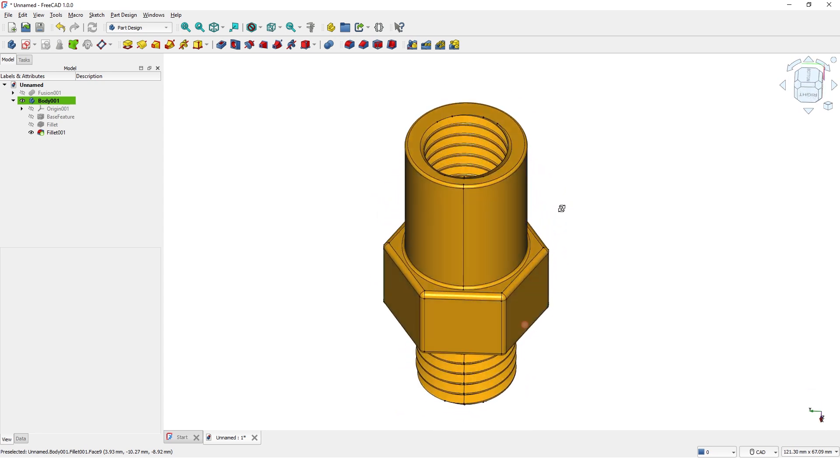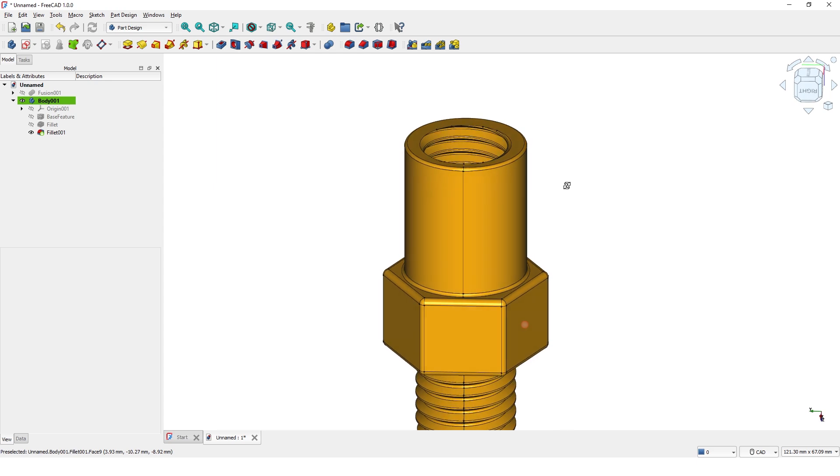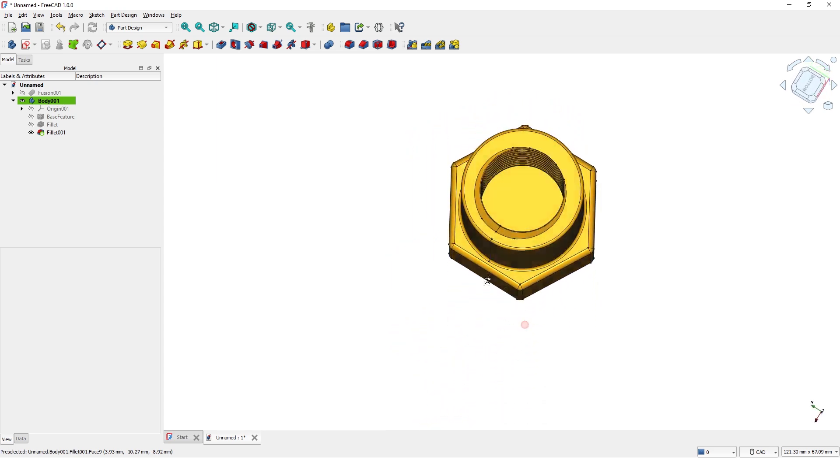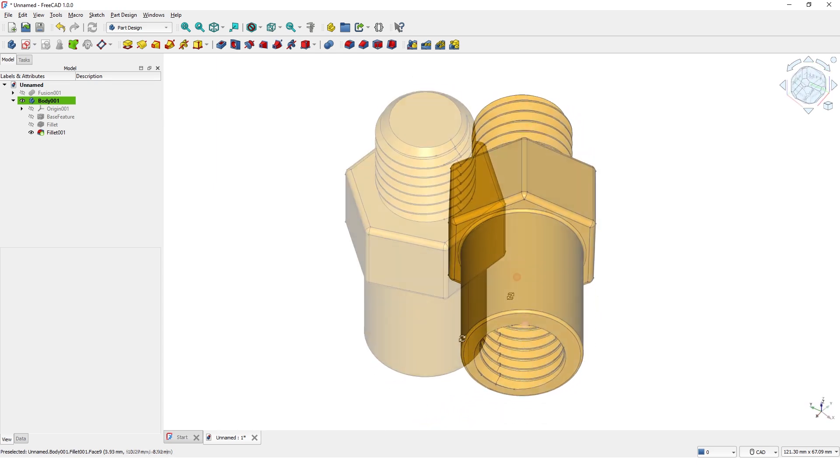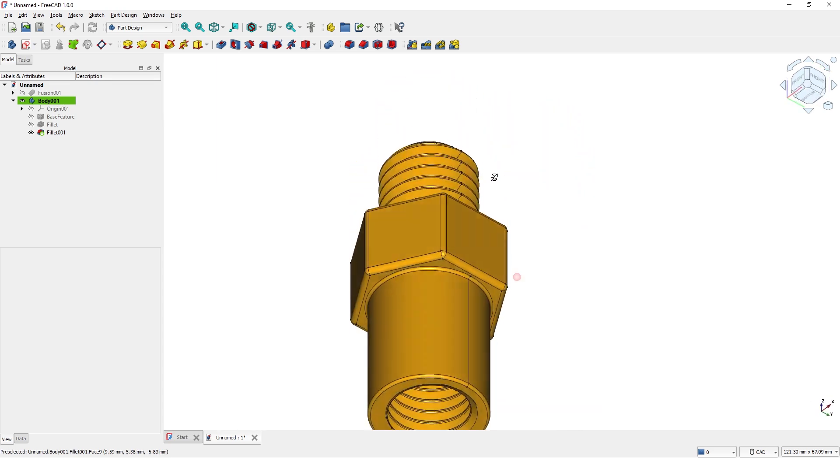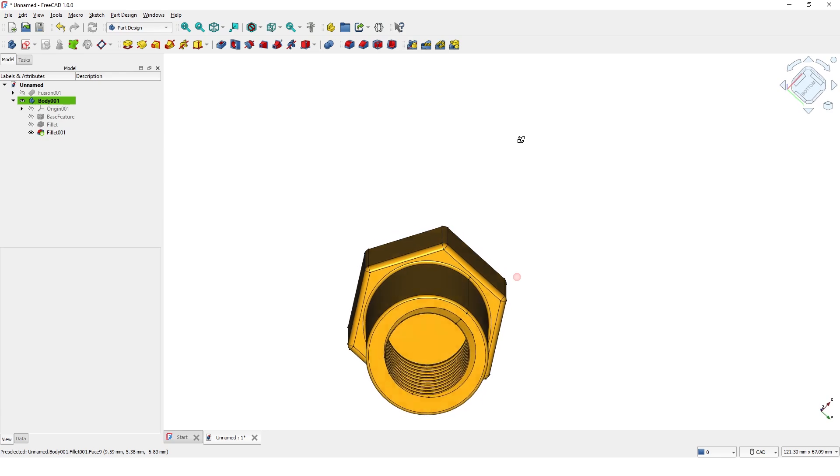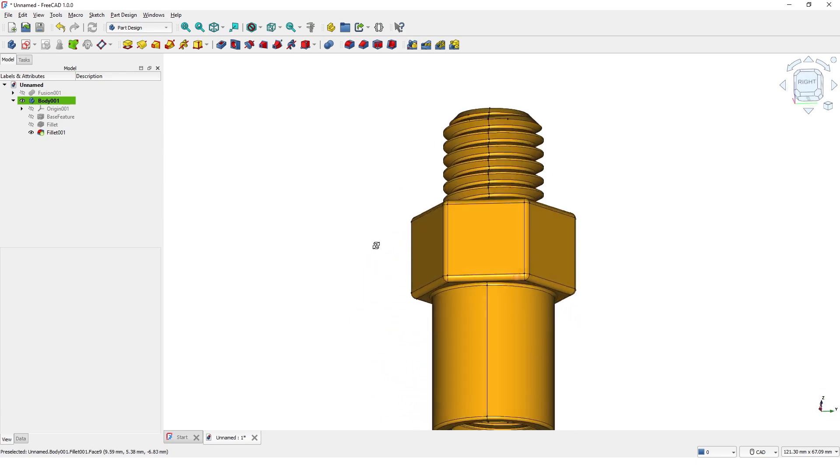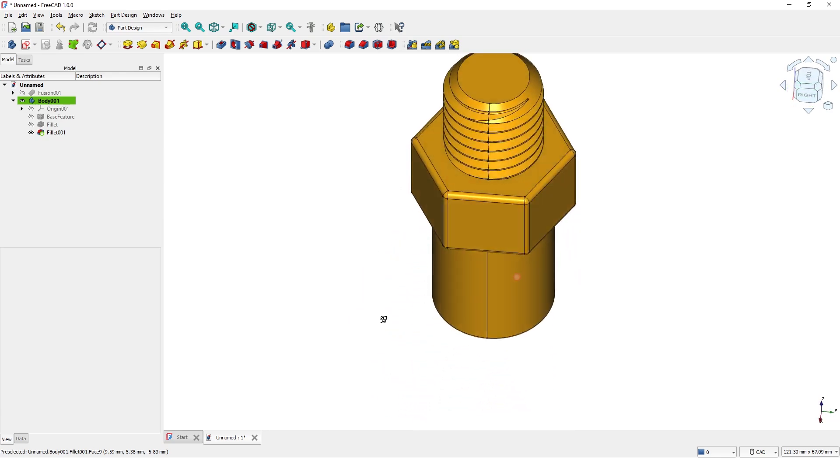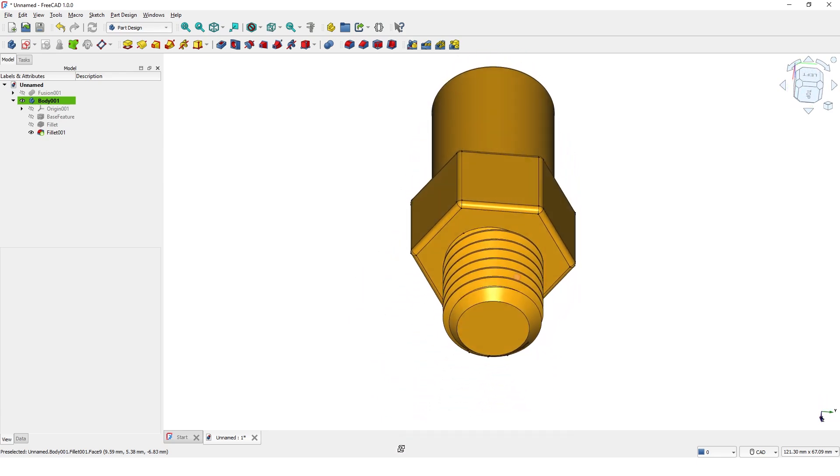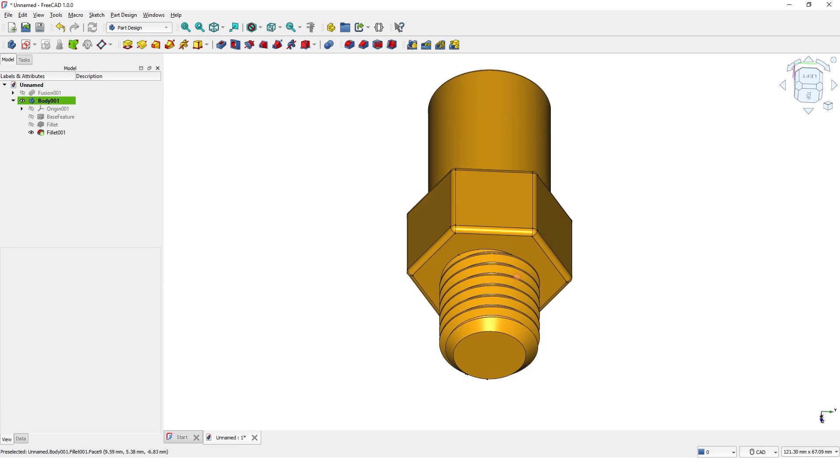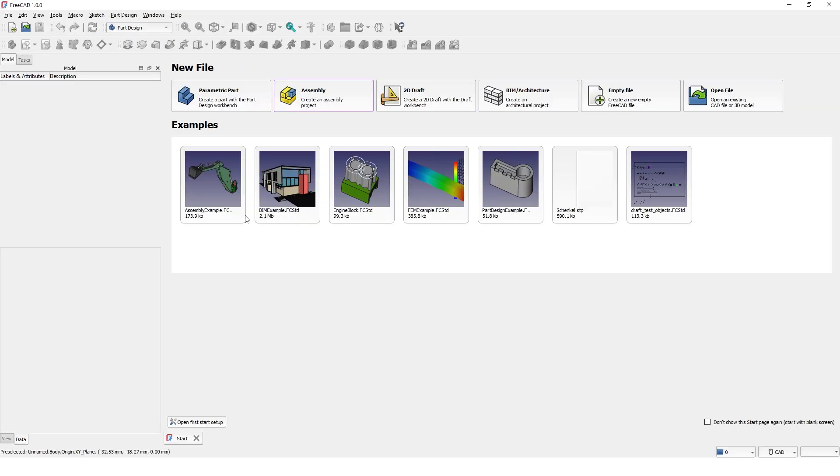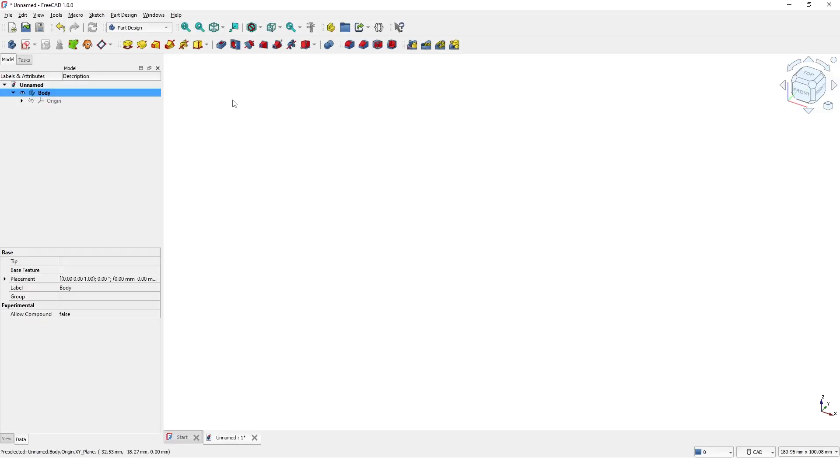Hello guys, welcome back to another 3D modeling tutorial video. In this video I will teach you how to model threaded components using FreeCAD 1.0. Okay, let's get started. Let's pick the parametric part design template.